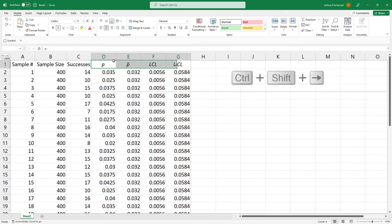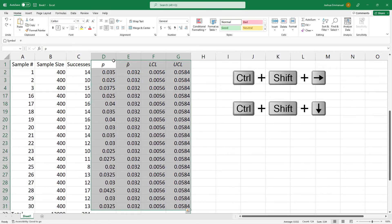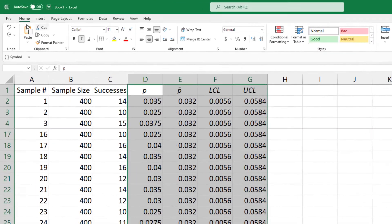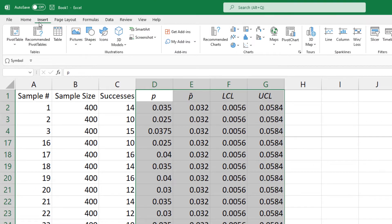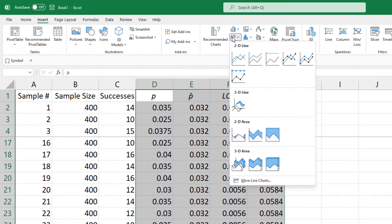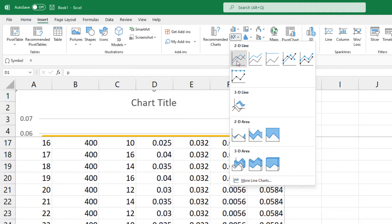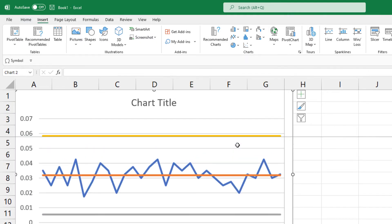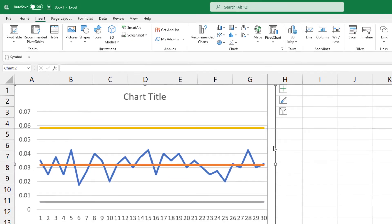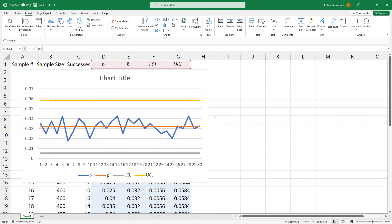Next, I'll highlight the last 4 columns. Click Insert. Click 2D Line and select the first option. Drag the chart to the right.